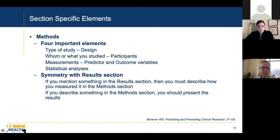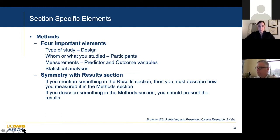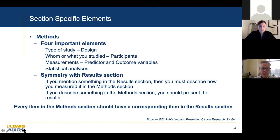Then you get to the methods, with four important elements: study design, who or what you studied, what measurements you made, and what statistical analyses you did. Symmetry is key here — if you mention something in the results section, you must describe how you measured or analyzed it in the methods section. Sometimes I read the methods and then in the results there are things done that weren't described in the methods — that's a missing link. Conversely, if you describe something in the methods, present those results. Every item in the methods section should have a corresponding item in the results section.